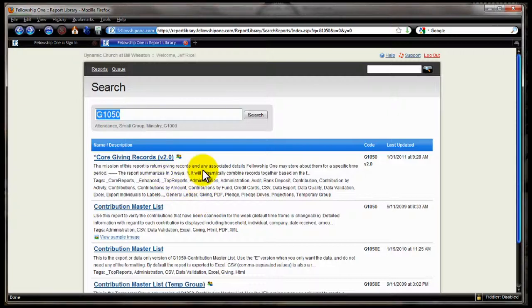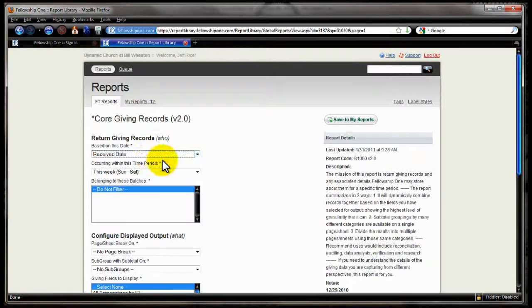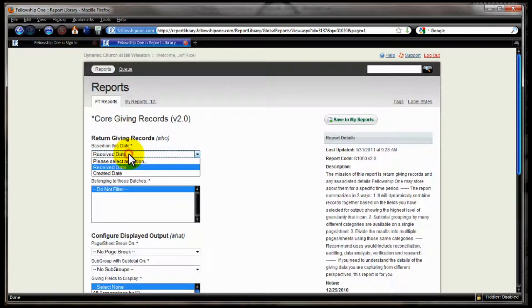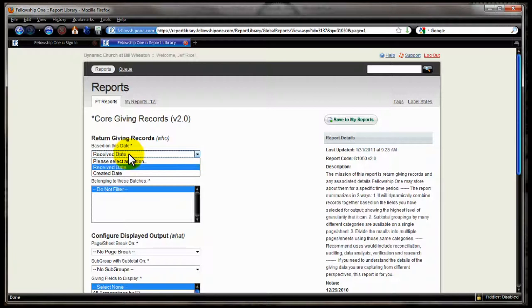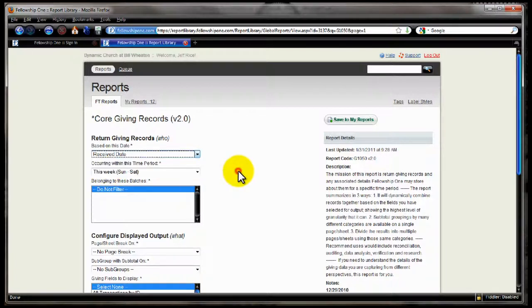We're going to start by looking at the filters on this report. The first option we see on the filter list is what date we're going to look at. Do we want to return this based on the received date or the created date that the transaction was entered into the system? Of course, the created date may be several days shifted from when the received date was, but when you're trying to do reconciliation and figure out which transactions go with what amounts on a bank statement, the created date can be more accurate, or at least more predictive, of what transactions are in the amount in the bank statement than the received date can be.